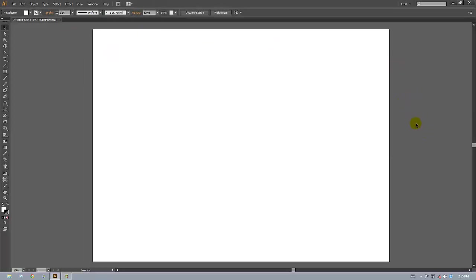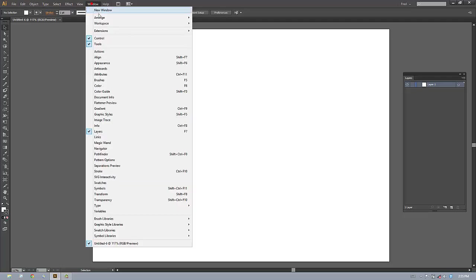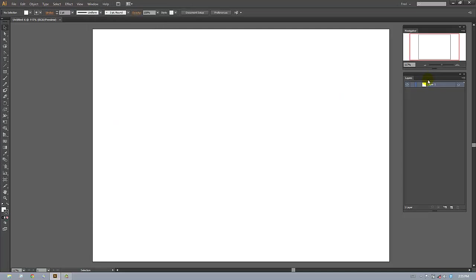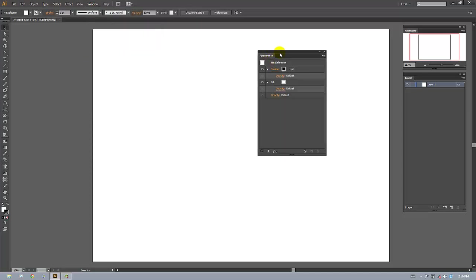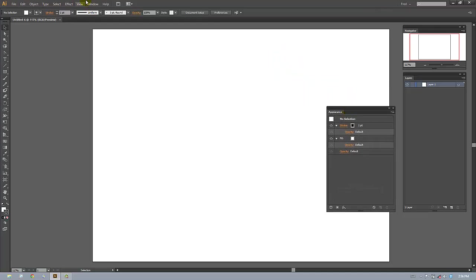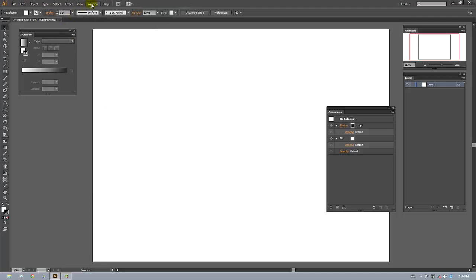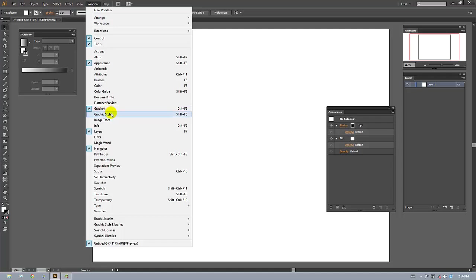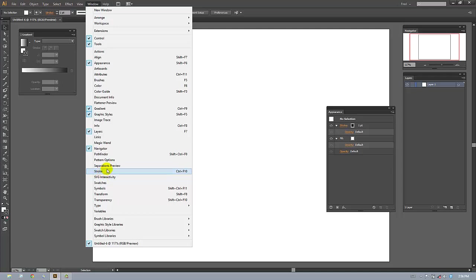Now what I need are my panels. I have no panels open yet, so we're going to open the layers panel and the navigator panel. I'm only going to get the ones I need — the appearance panel. These are the three main ones. Gradient, we want gradient. Graphic styles. And swatches. I got them enlarged so we can see what we're doing.